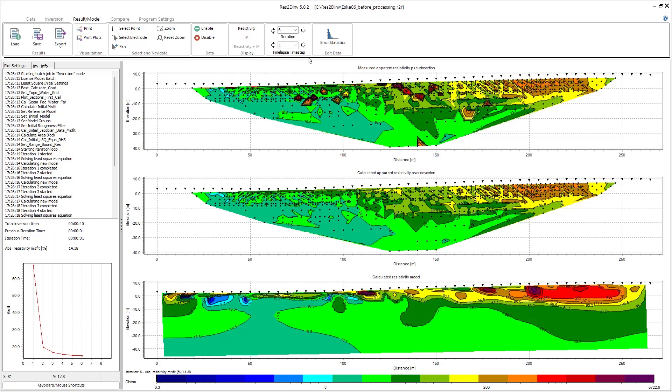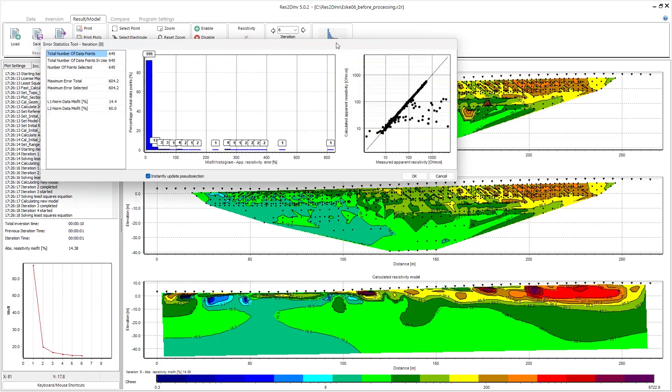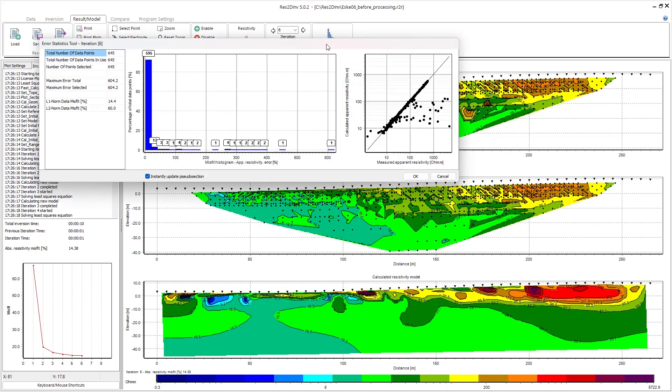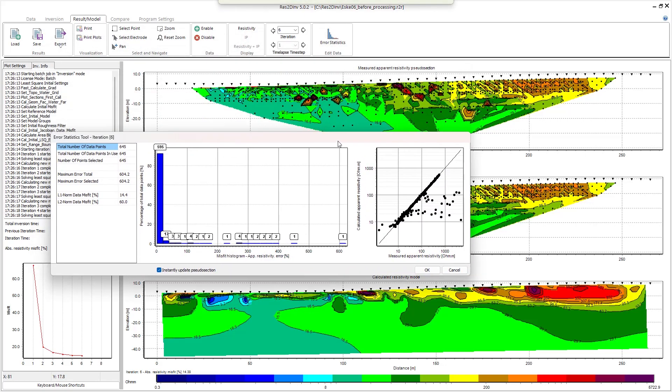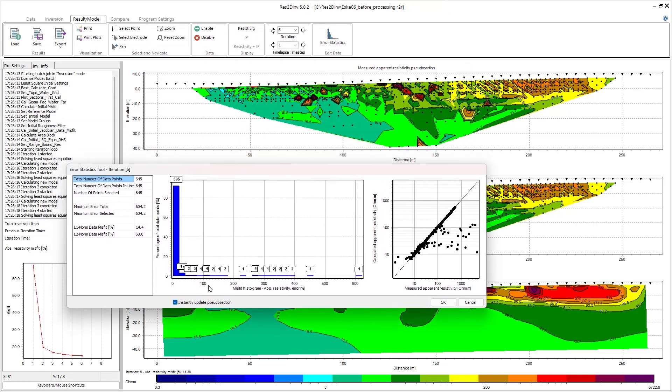So now that I've run the inversion, I can run my error statistics tool, and this shows me the data misfit along the bottom here of my histogram.